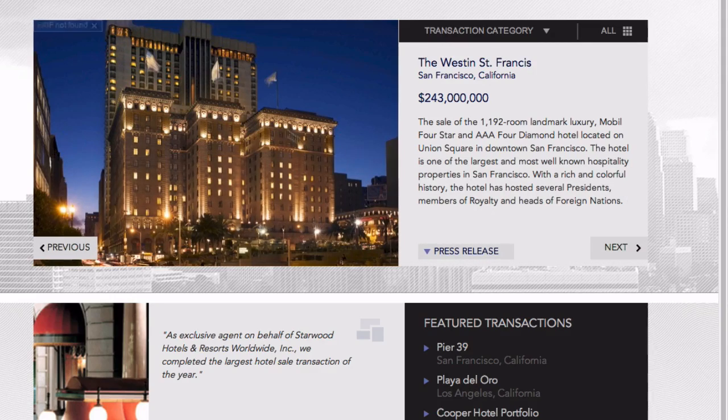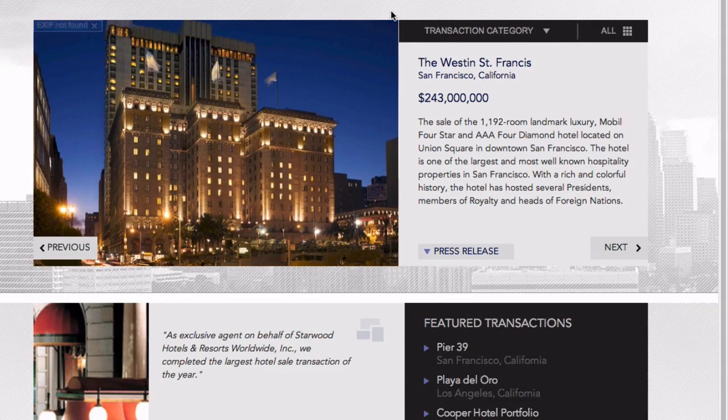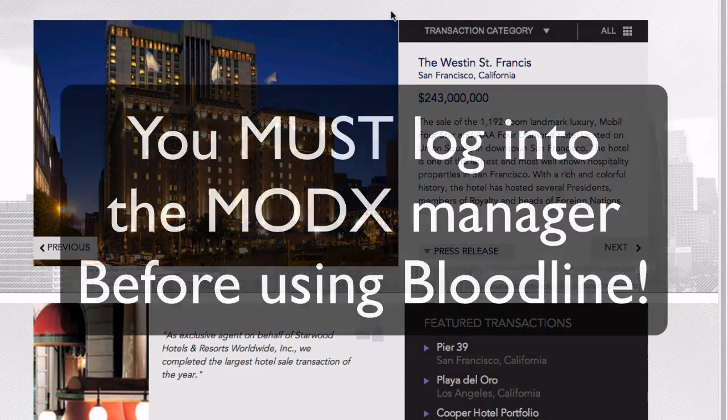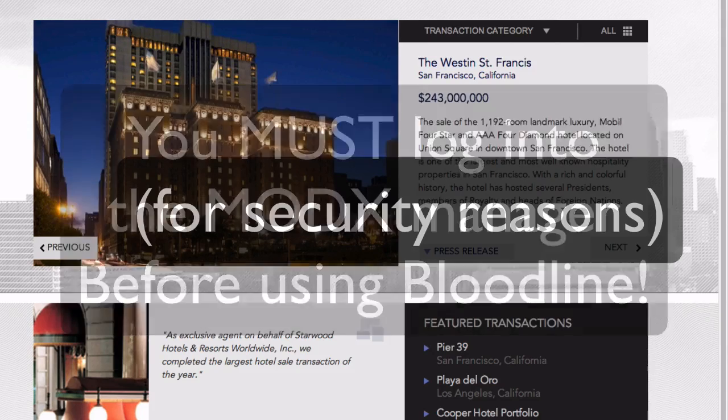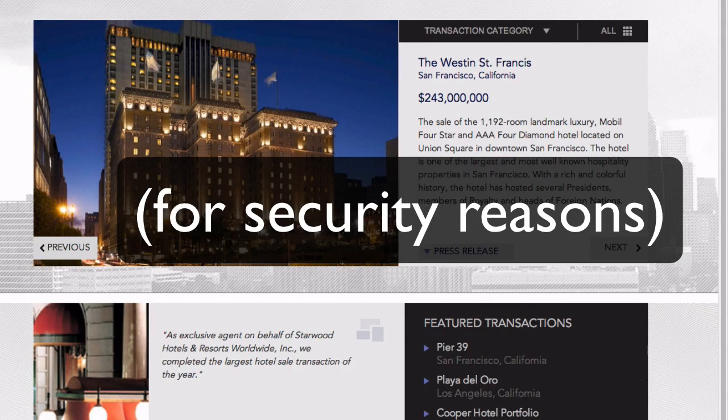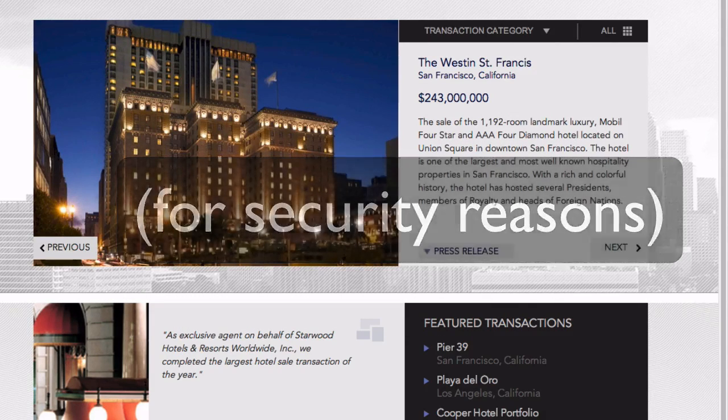When you're first looking at your site and you want to use Bloodline, the very first thing you need to do is log into the manager. This is for security. I've already logged into the manager here, but once you've done that,